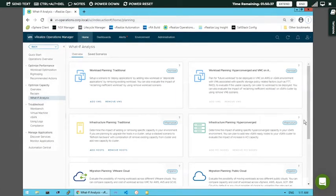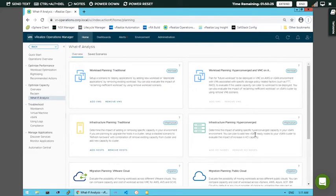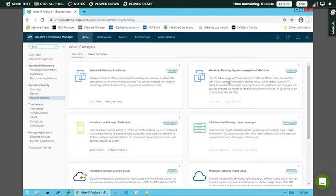Hello friends, welcome back to the session on vRealize. I am not starting from the beginning - if you wanted to see how to login into vRealize, you can see my previous video. I will continue the second part here, where we will be discussing about how to monitor the performance as well as the services provided by VMware.